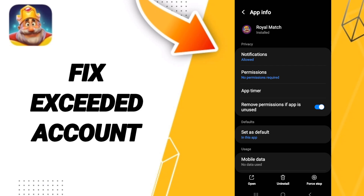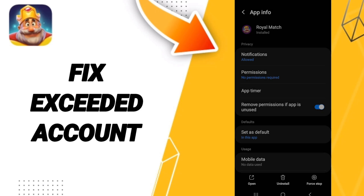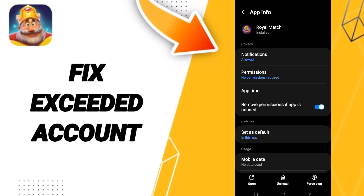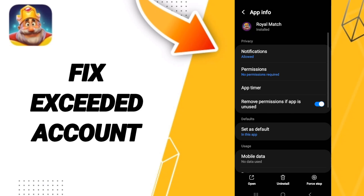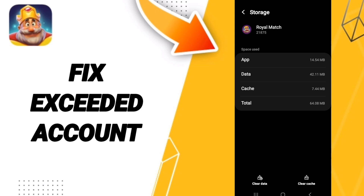Then we go to Force Stop and we click OK. After that we enter Storage, then we click on Clear Cache.